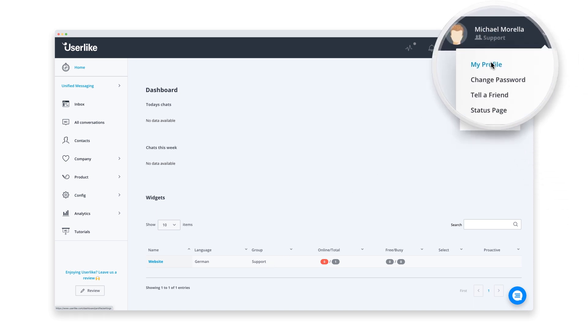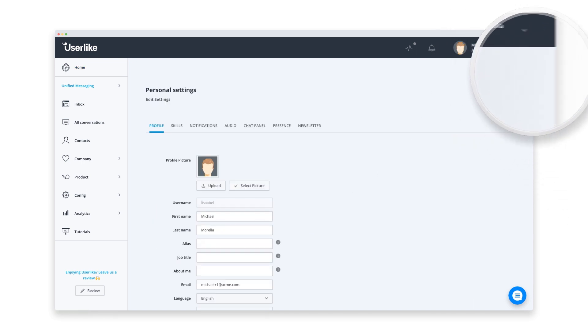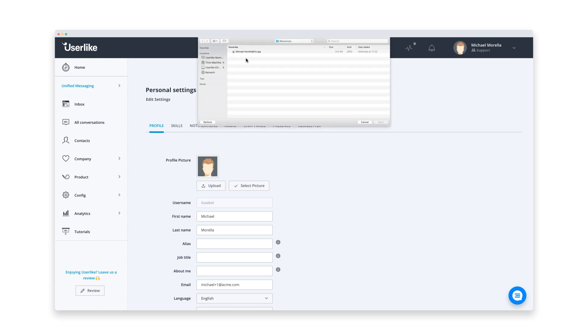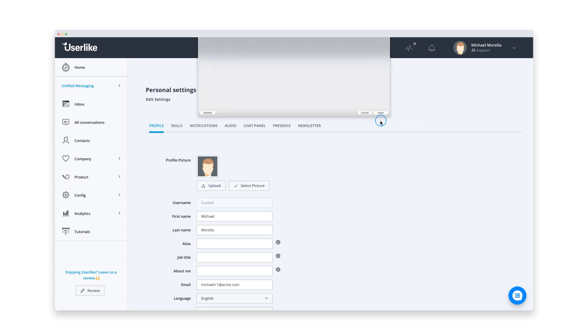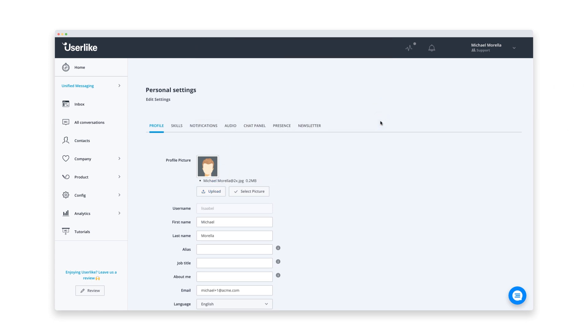We'll set up our operator profile first. I upload a photo. It's always nice to put a face to a name. Okay, looks good.